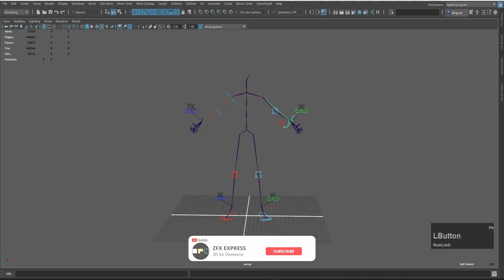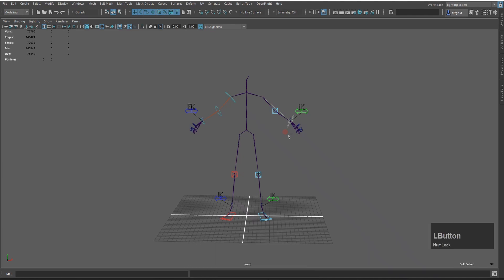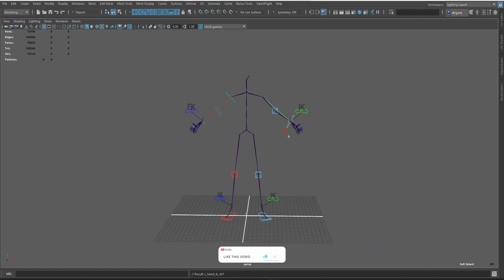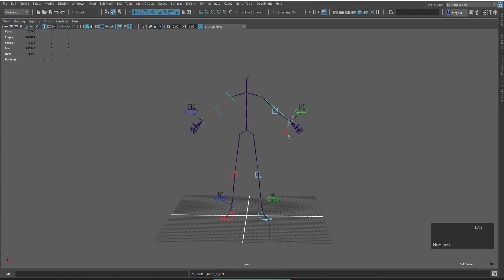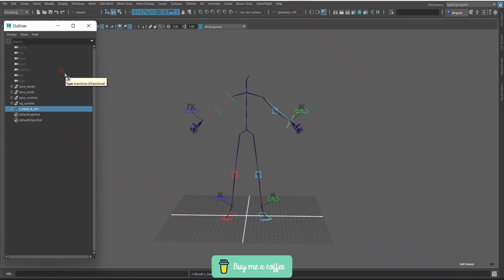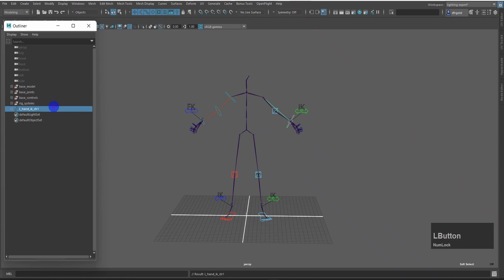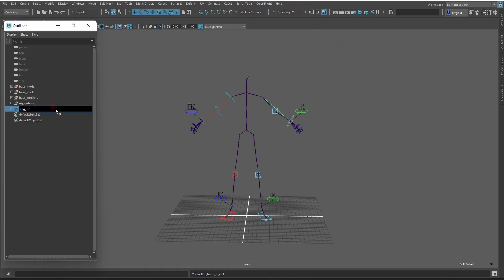First of all, I will select the control, press Control to duplicate, and press Shift to unparent. I will open the outliner — I have customized the outline — and I will rename it to 'cog control' and press Enter.